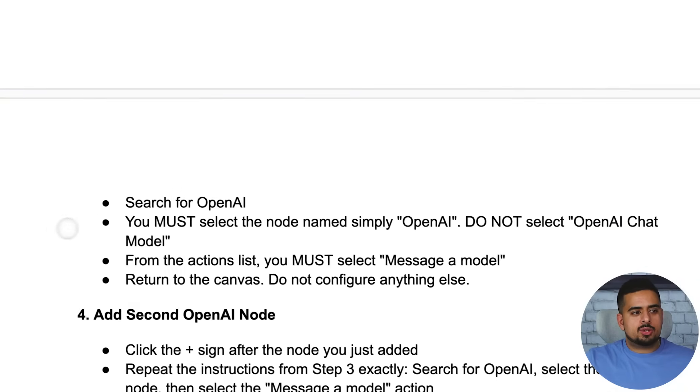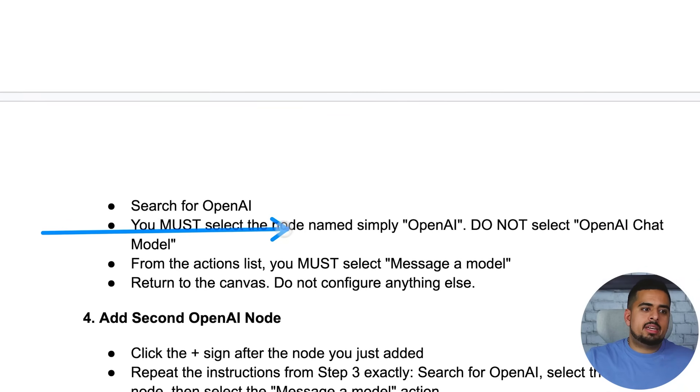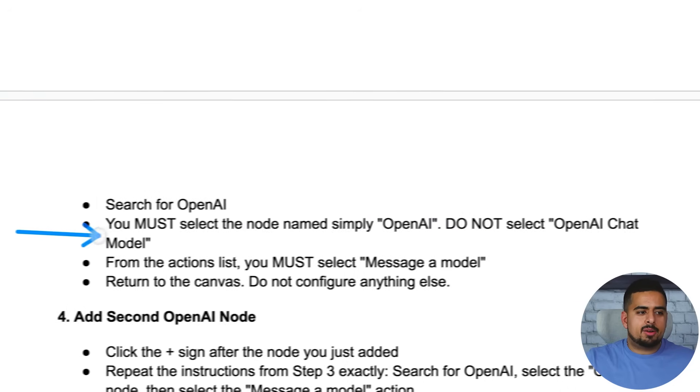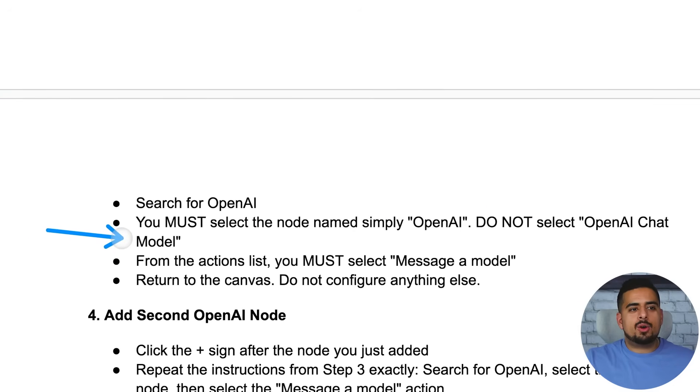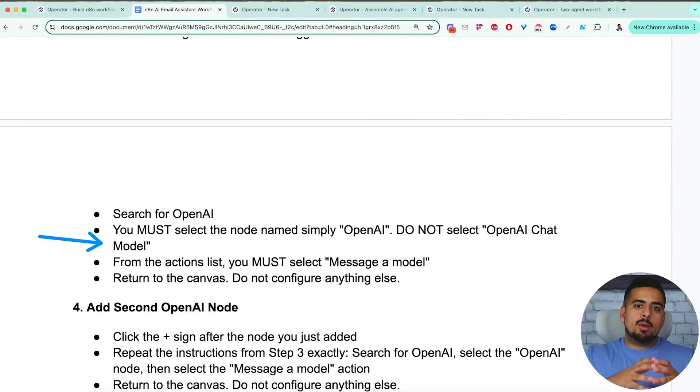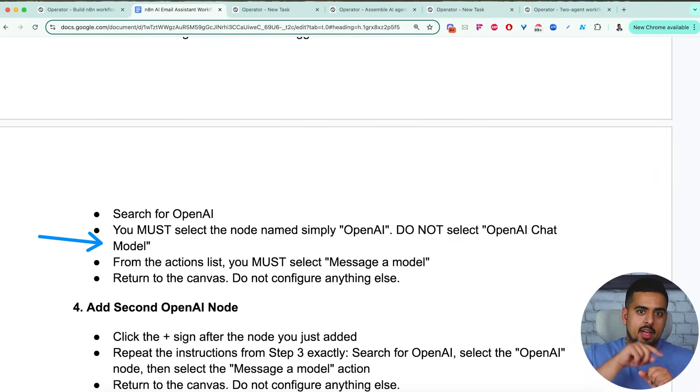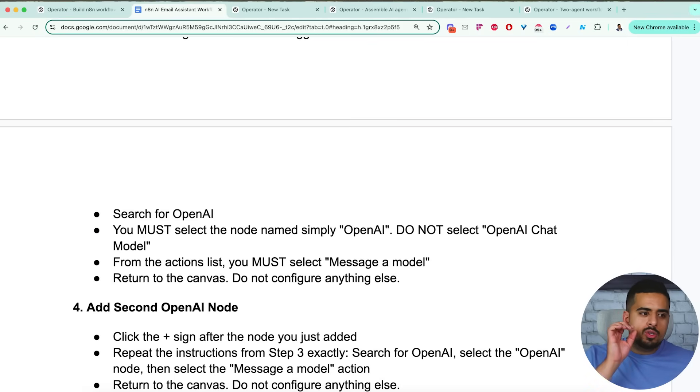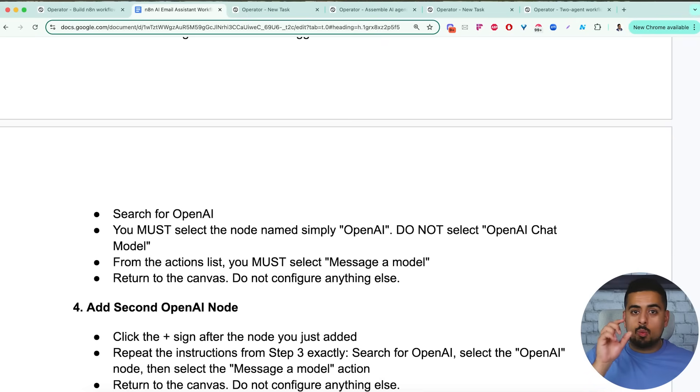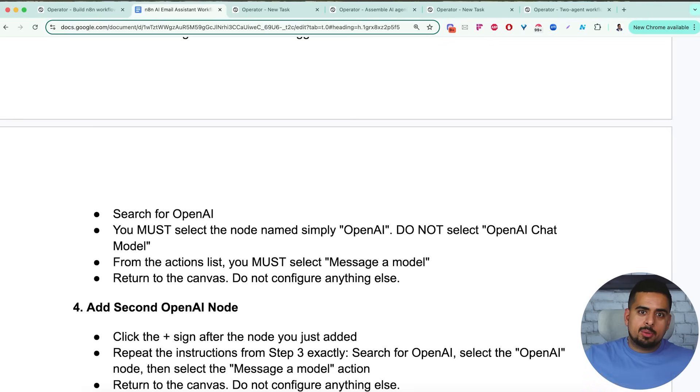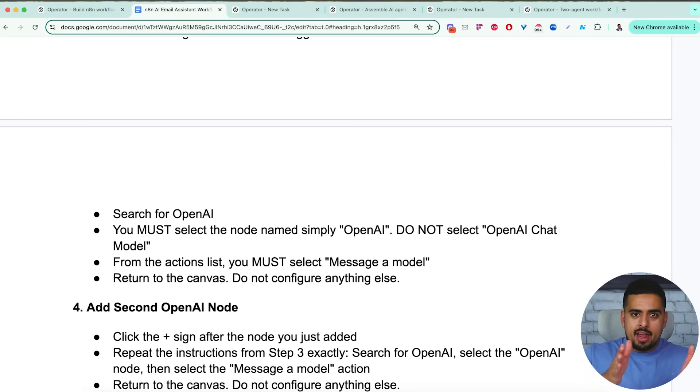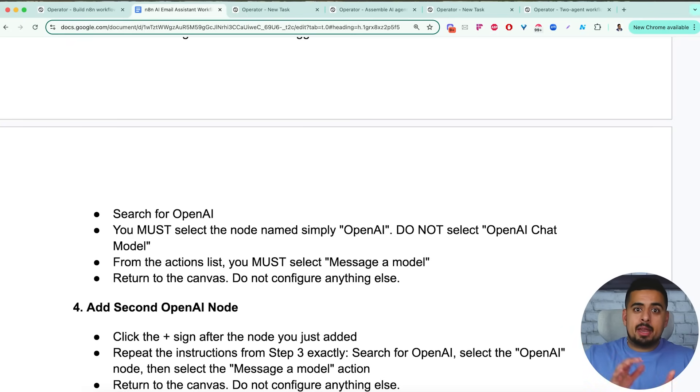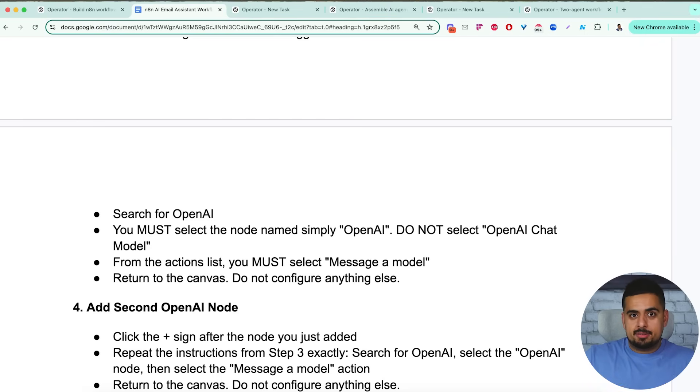Now this is a little trick here, you must select the node named simply open AI, do not select open AI chat model. Now if you go to n8n, you're going to see that you have both open AI and then you have open AI chat model. It will tend to think that it should use the chat model all the time, even though the best thing to use is just open AI and click something like send message. So these are the small nuances that as you see how it behaves and you watch the video playback, you can spot its errors or actually you can take the video, download it, upload it to something like Google Gemini, which can ingest videos and ask it audit everything that went wrong and give me a cheat sheet that I can use to make my prompt better.